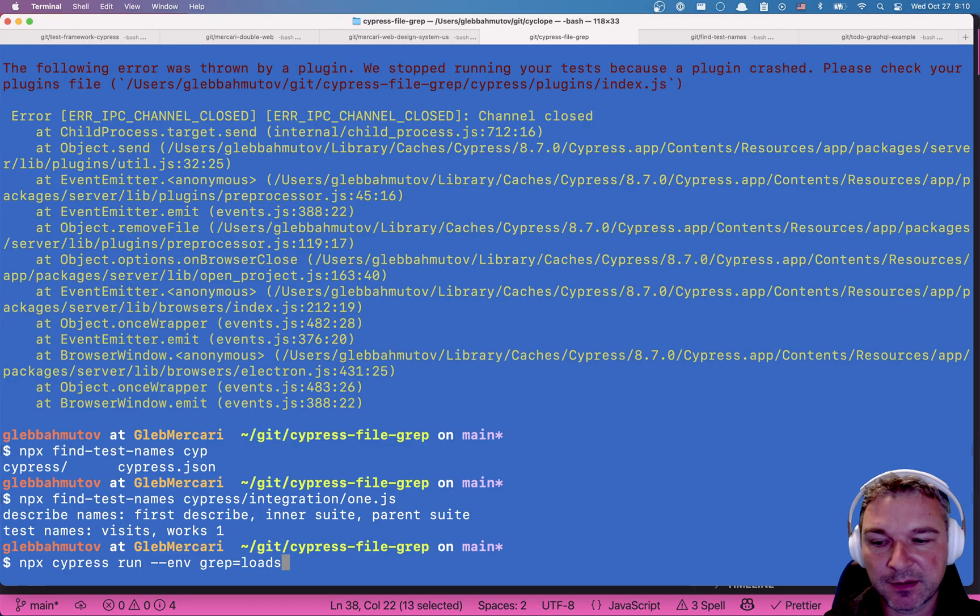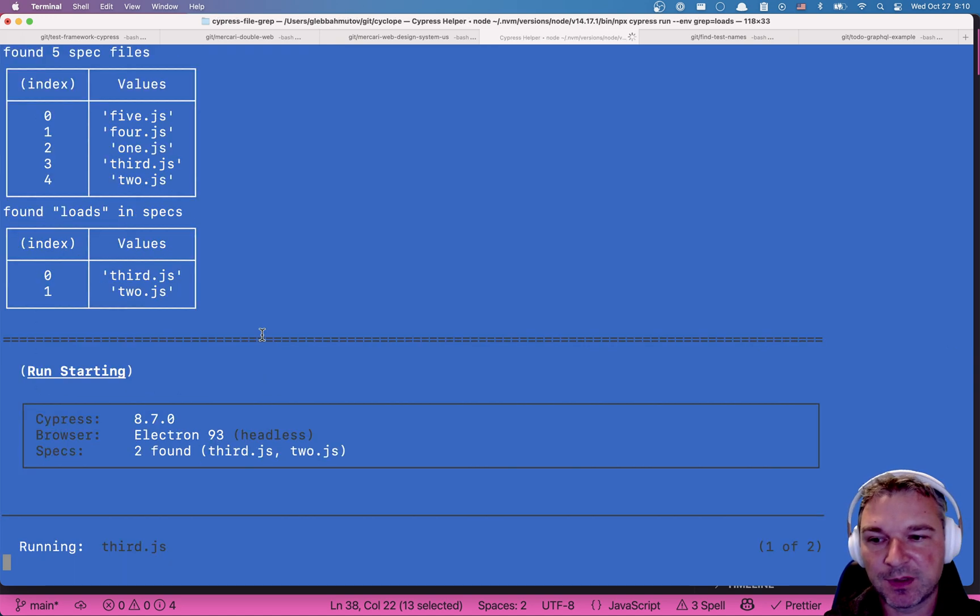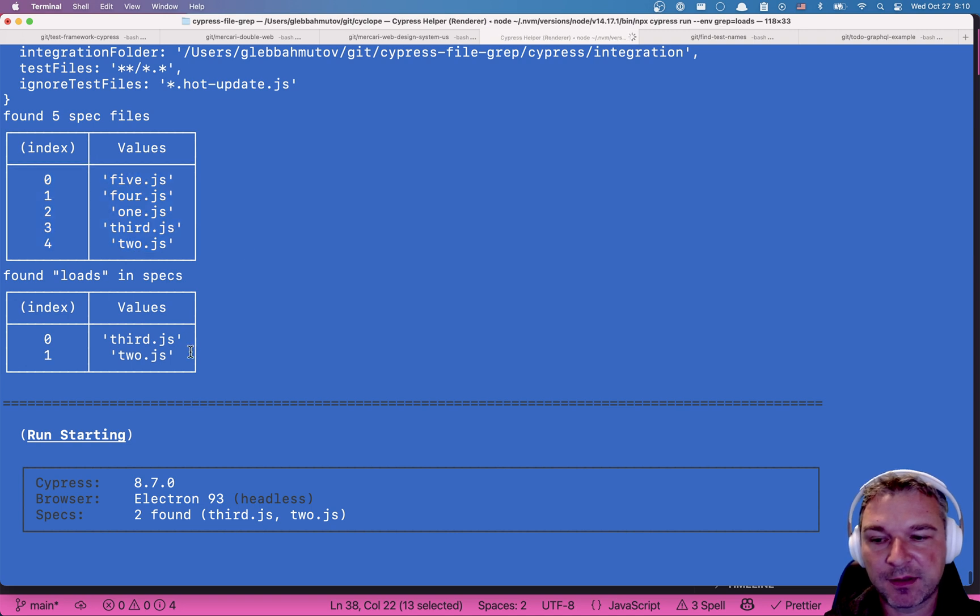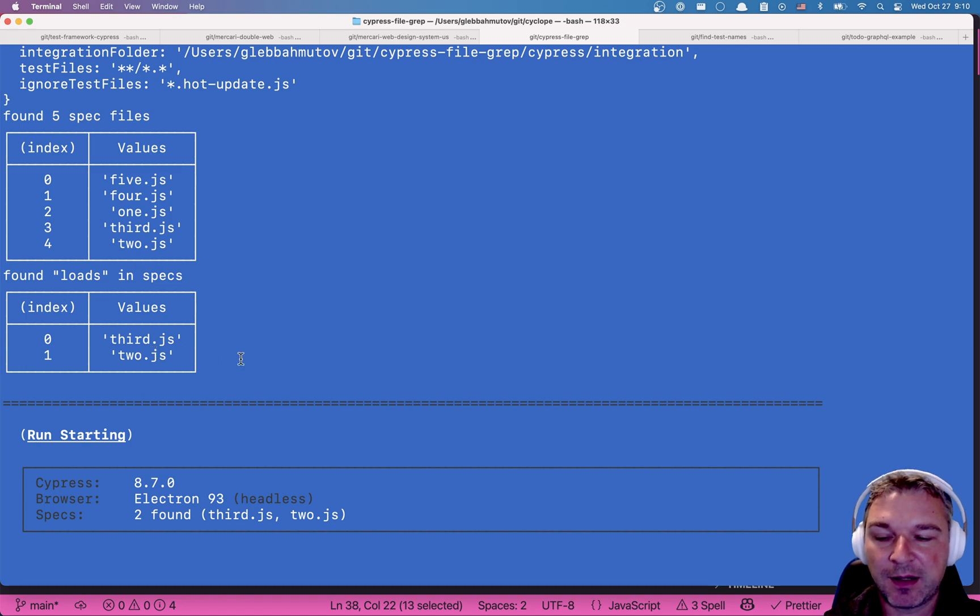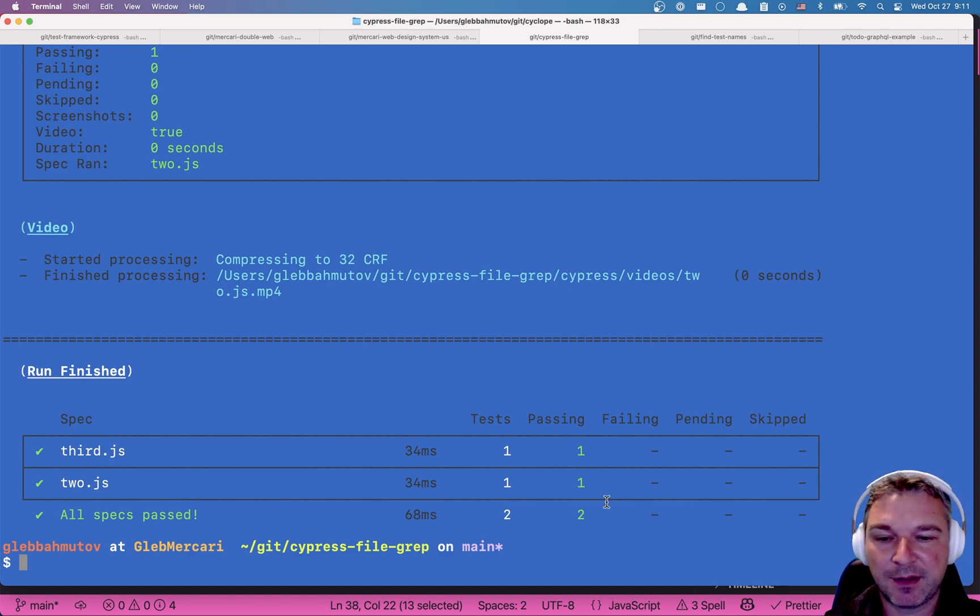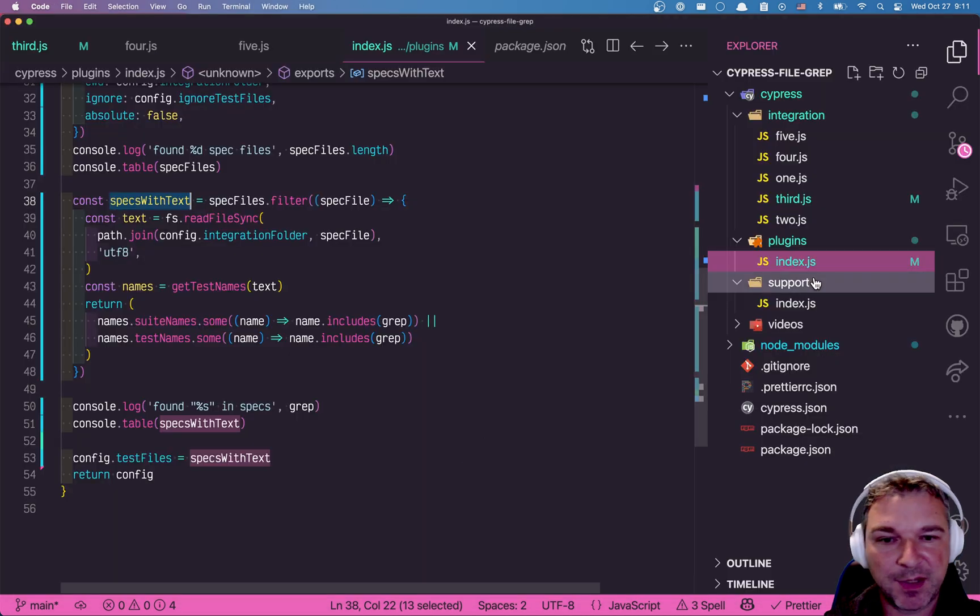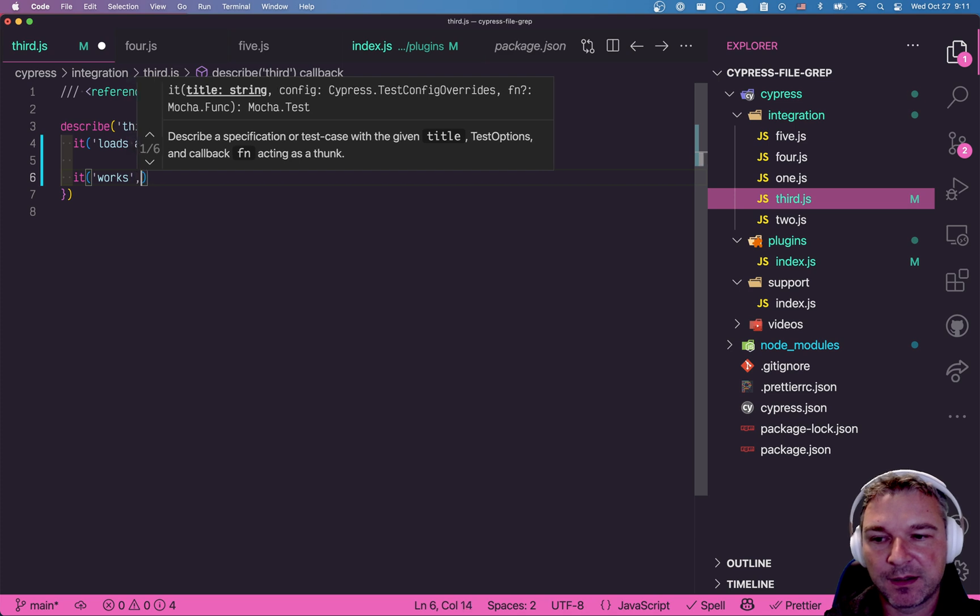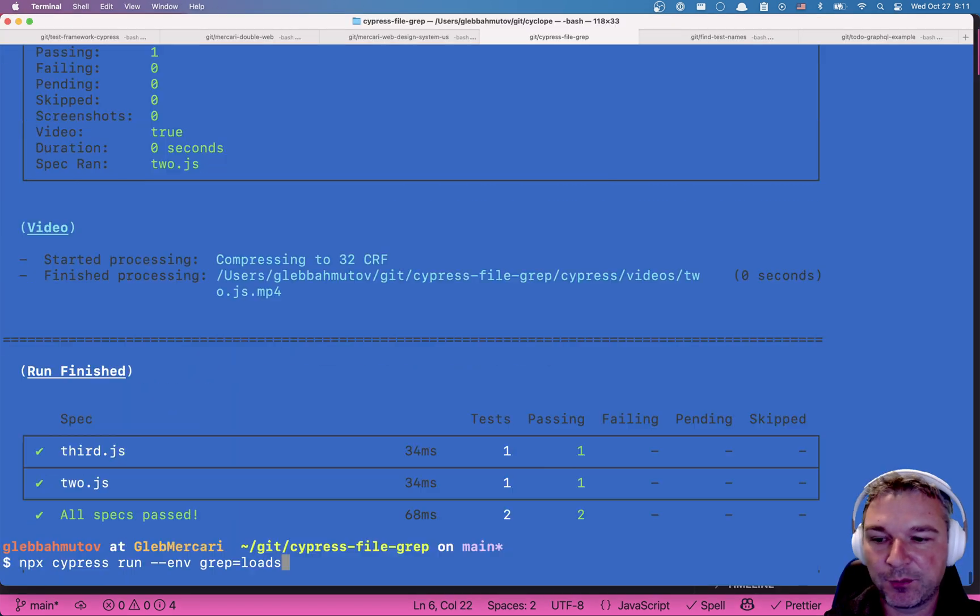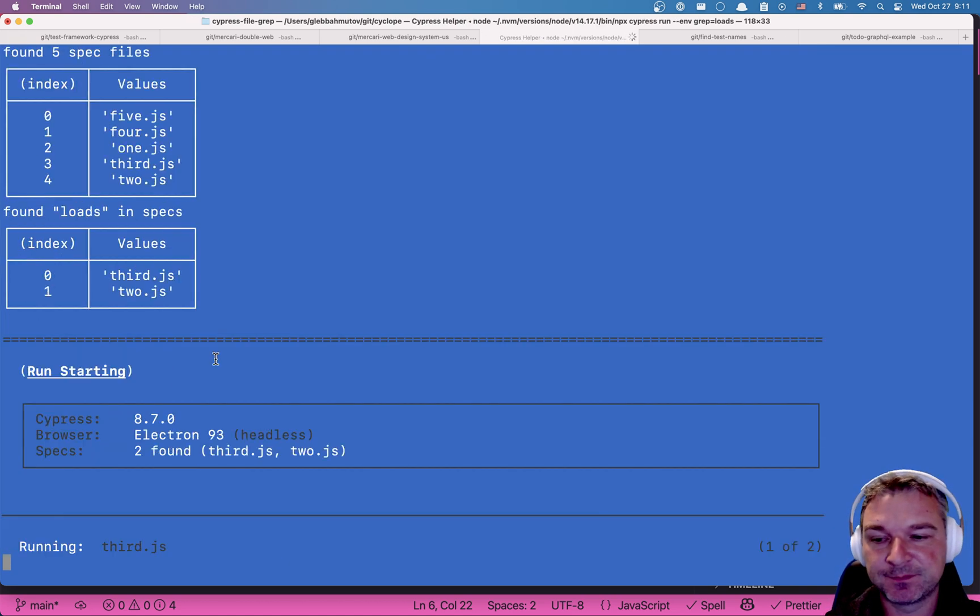So I'm going to run Cypress with grep equals loads. Okay. So notice it took all the five files spec files and found which test names have loads in the title, which is just those two JavaScript specs. And it only running both specs. And so each one has a test that is running. And let's maybe take third. It has the test that has loads. Right.